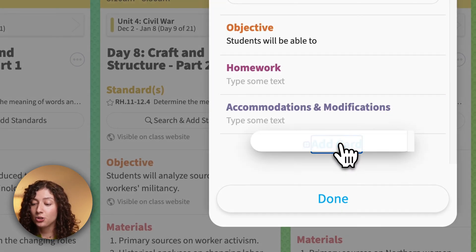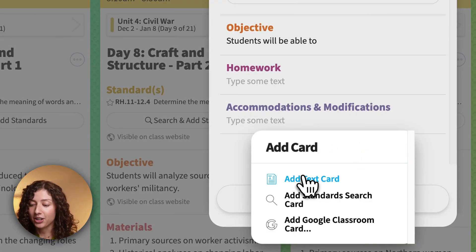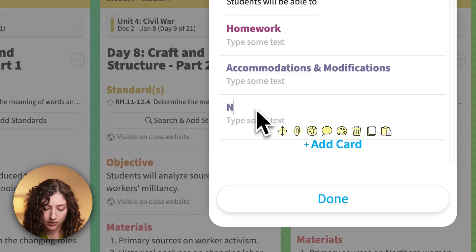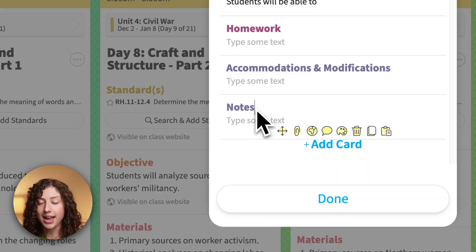And let's say I do want to add a card because I want to write notes for myself for that class. So I'm going to add a notes card.